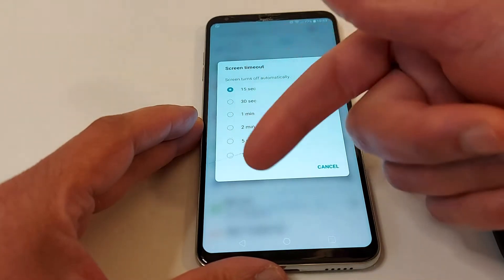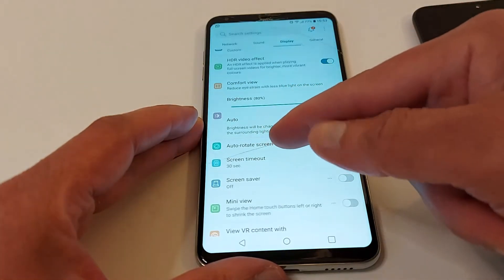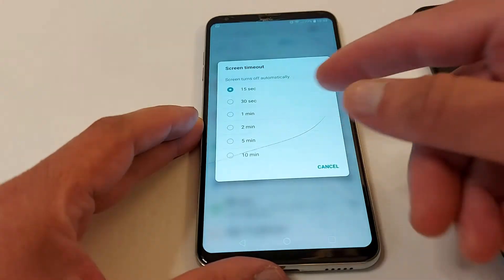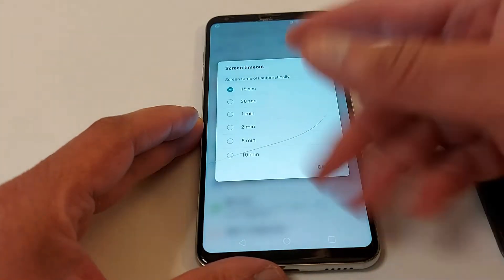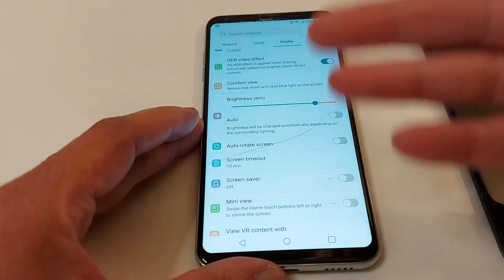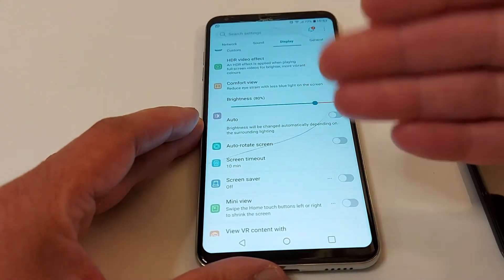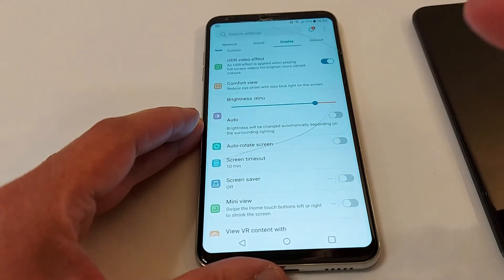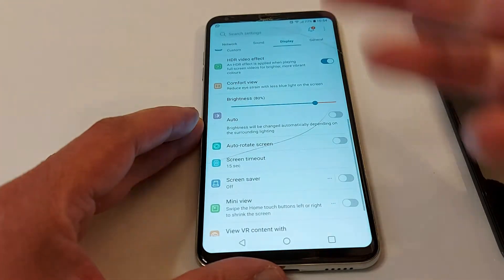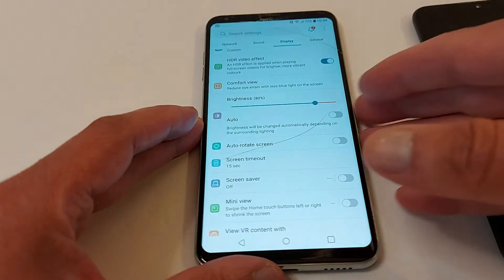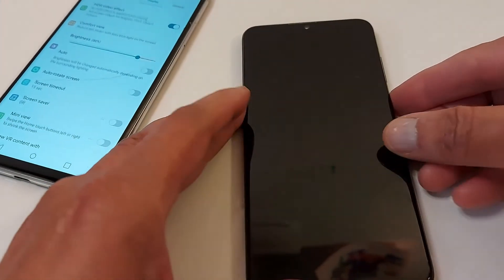Choose your option. It's better to go with 15 seconds because it's going to save your battery. If you do 10 minutes, that's a lot — if your phone screen is on for 10 minutes, it's going to drain your battery quickly. I always put 15 seconds.